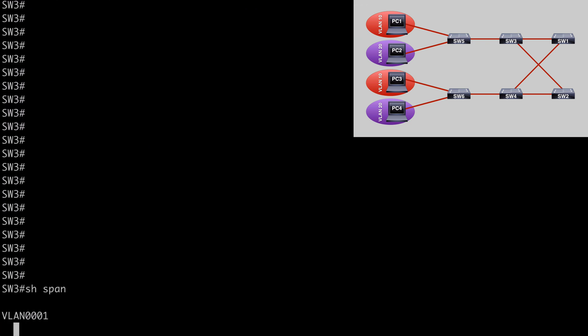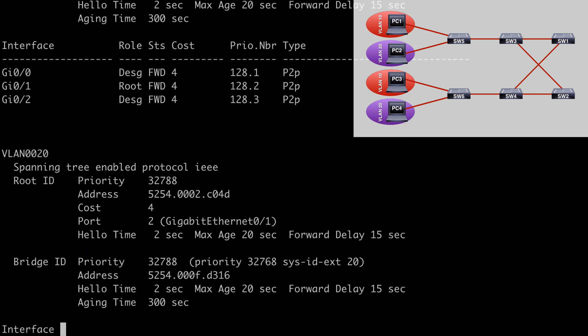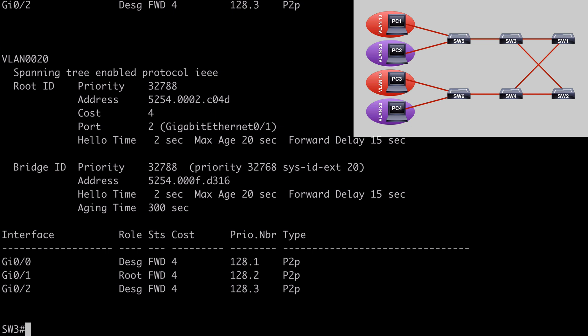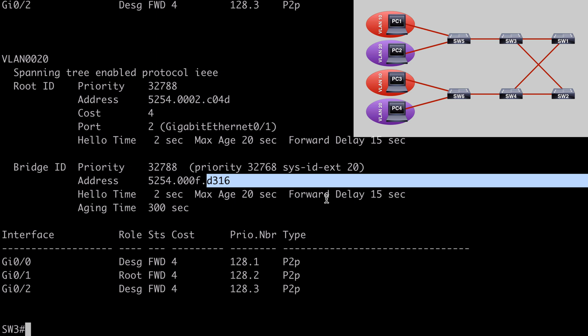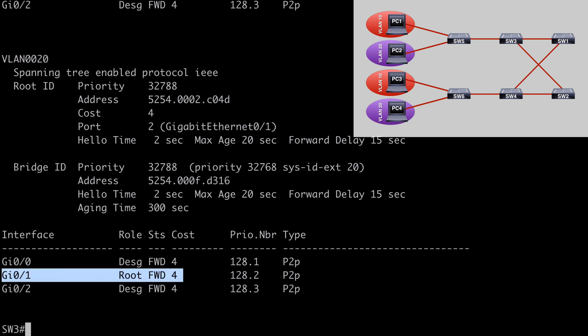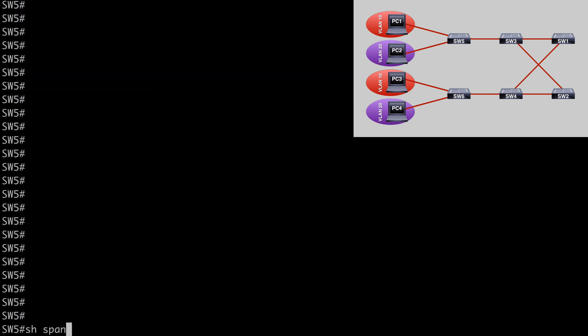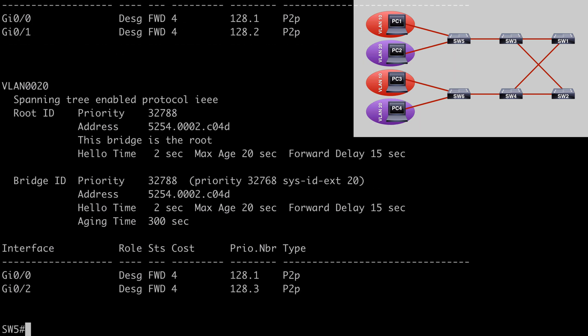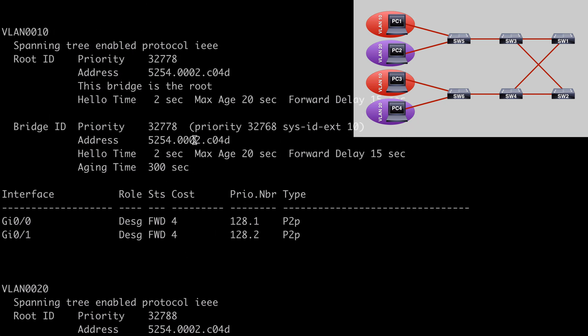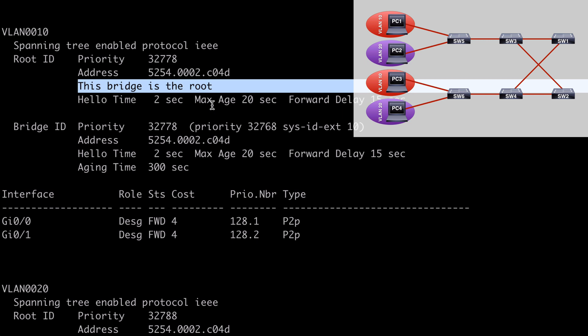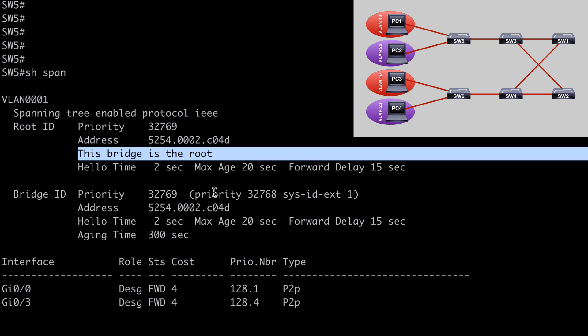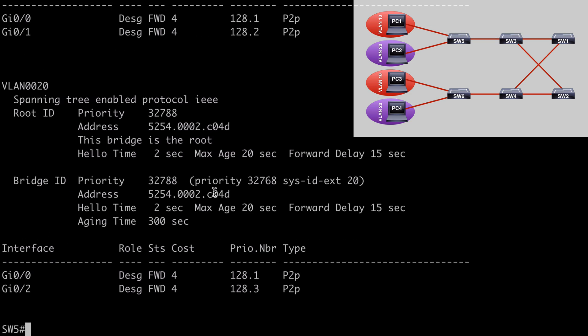On Switch 3, running show spanning-tree, we again see multiple instances running. The root bridge ID is again C04D, and the local bridge ID is D316 — so Switch 3 is also not the root bridge. The root port is gig 0/1, which from our topology connects to Switch 5, so it's safe to assume Switch 5 is the current root bridge. Jumping to Switch 5 and running show spanning-tree, we're explicitly told this bridge is the root for VLAN 20, the root for VLAN 10, and the root for VLAN 1 as well. Switch 5 is our current root bridge.